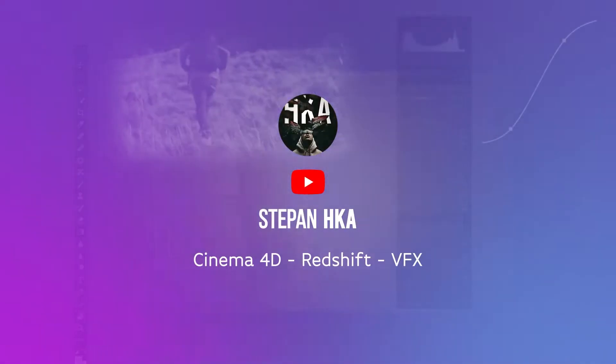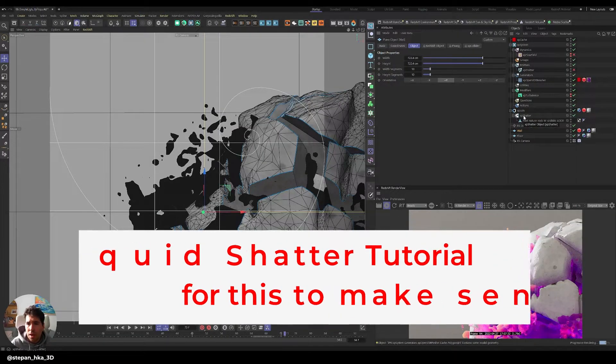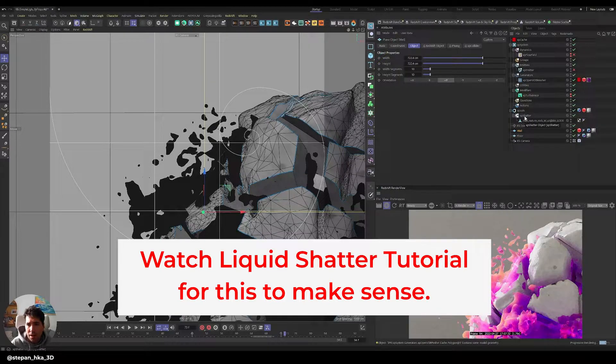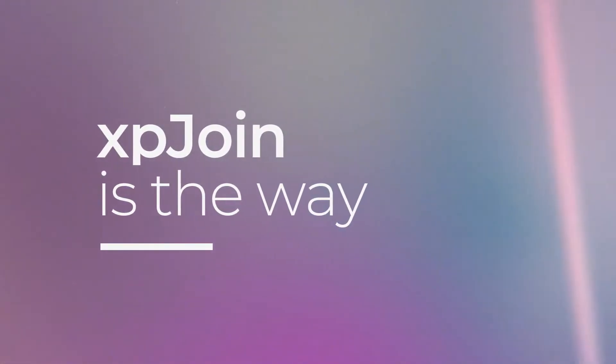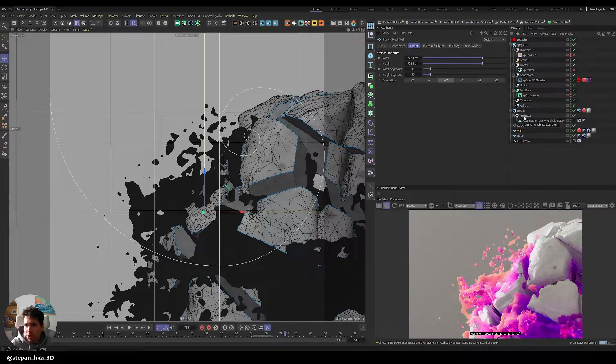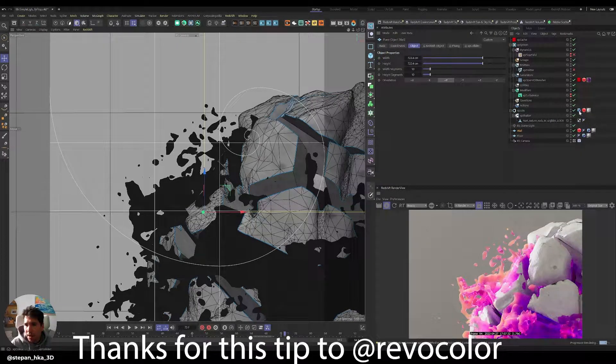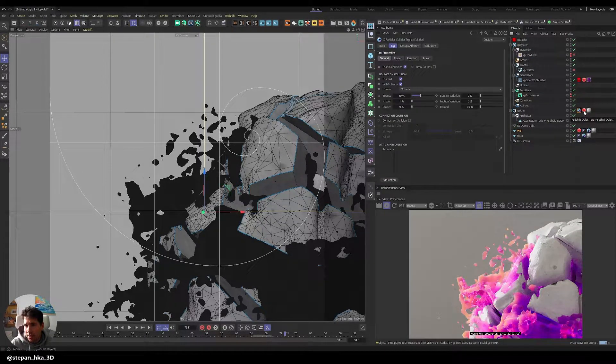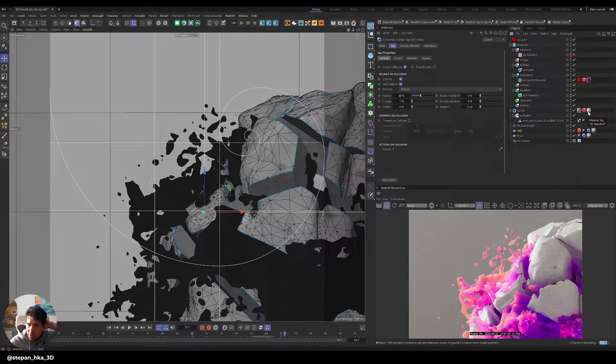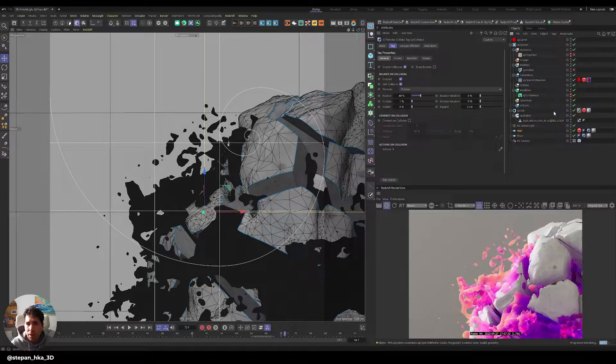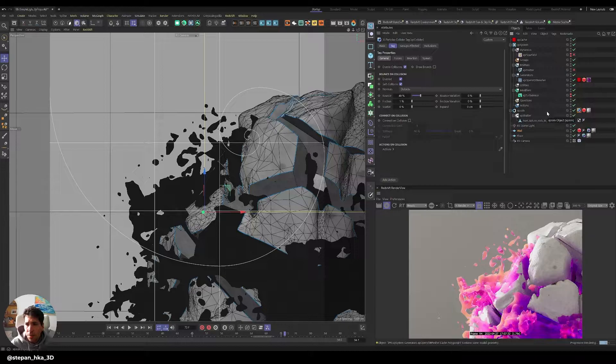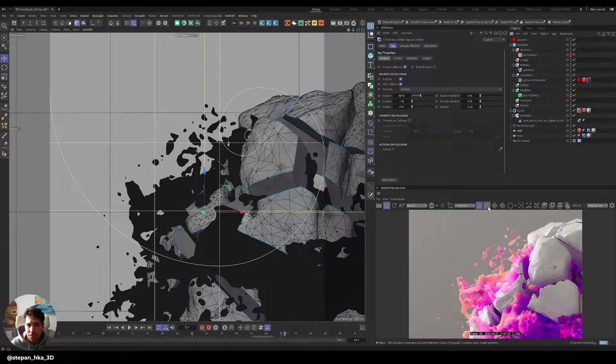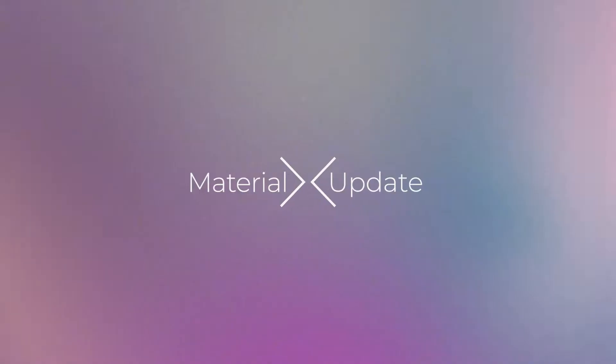We're going to look at some speed improvements and look improvements. You could see me using XP Shutter and then making it editable by pressing C and dividing it into all these separate objects. But to make it procedural, you can just put the XP Shutter into XP Join and then apply the collider tag to that, as well as Redshift object and a new material. This way you can keep things completely procedural.